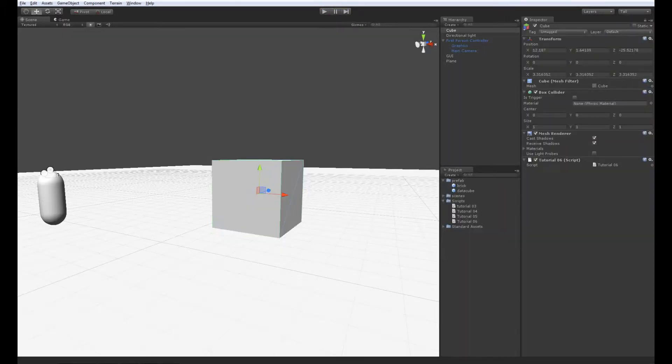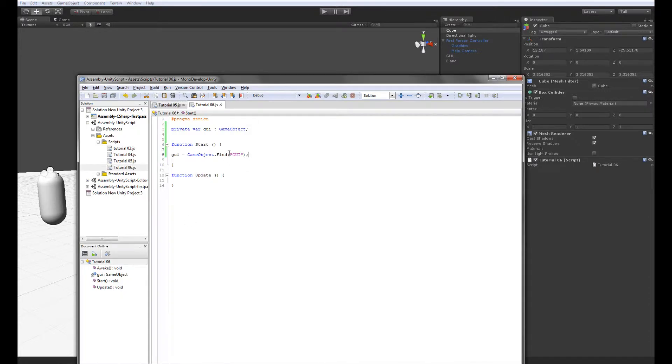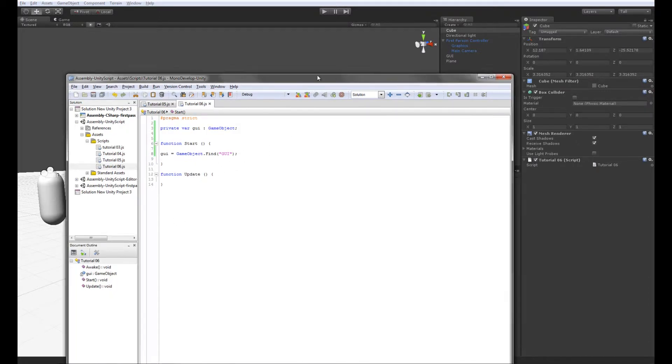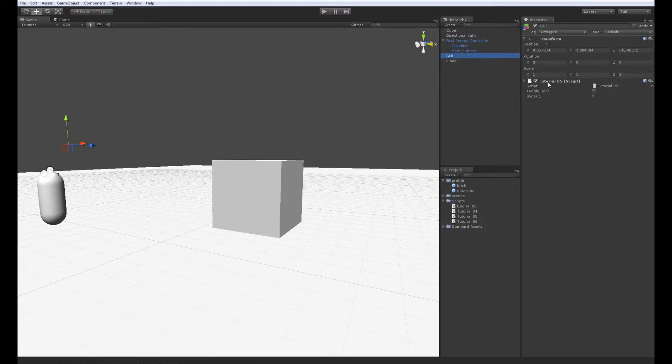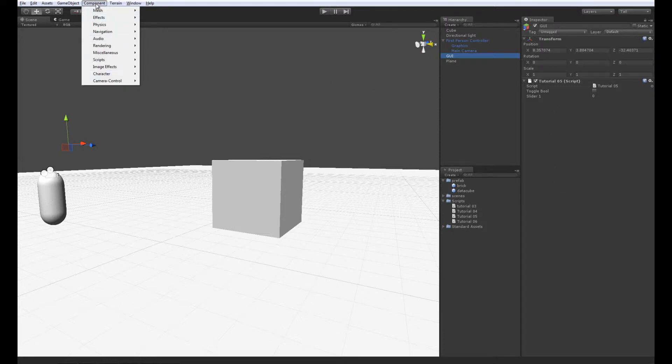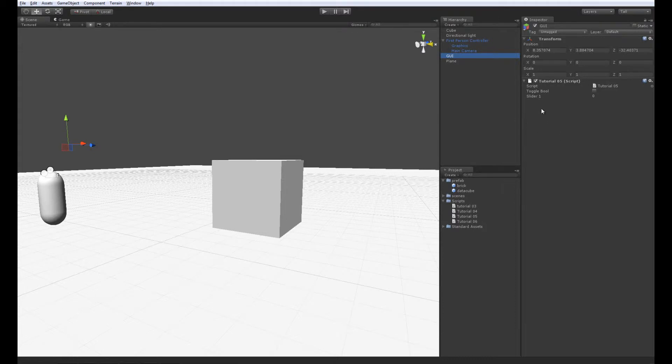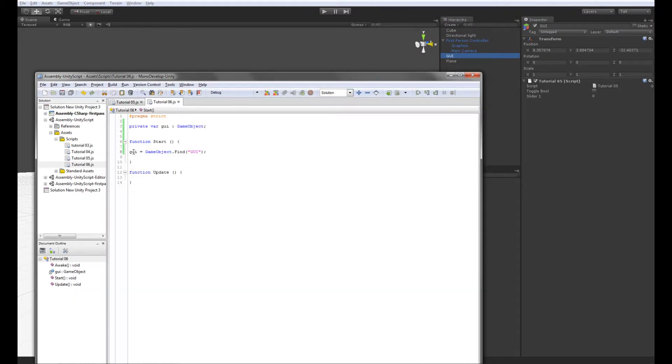We actually need to access the GUI object, the GameObject, and here we have several things. We have the Transform node, and we have Tutorial05, and this is a component. Everything that lives here in this stack is our components, and you could add lots of components to your objects. If we want to access the information inside Tutorial05, we should access the component Tutorial05. So we have access to the object itself. Now we should open the box of the object and find some information in there.